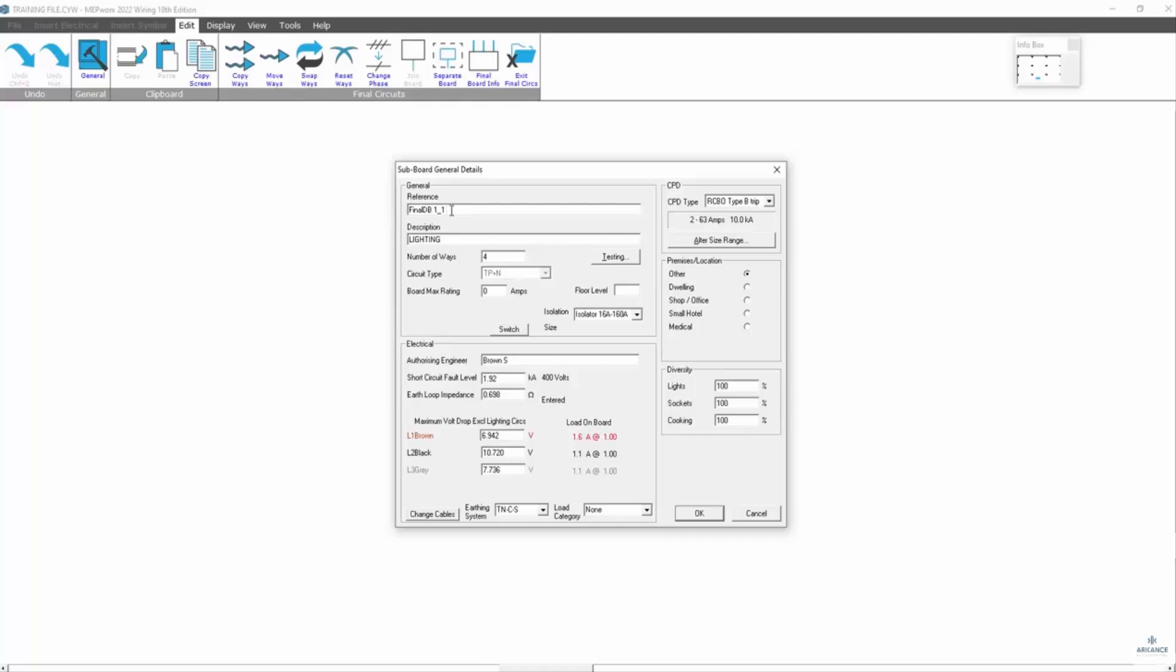Final DB1 underscore one. You can't really see what that is, so I would probably put the lighting there as well, so that when you're in your schedules, you can see that. Apply lighting on here.